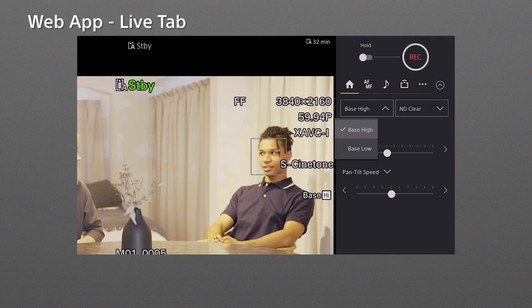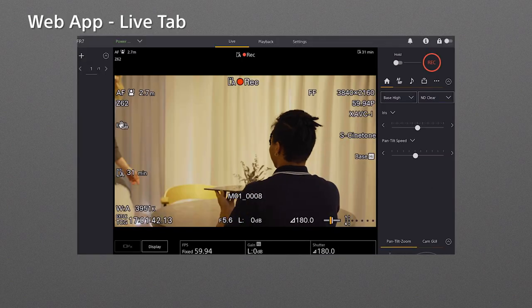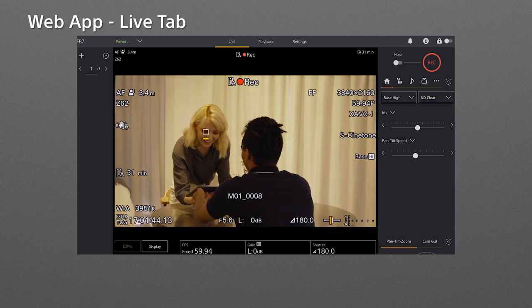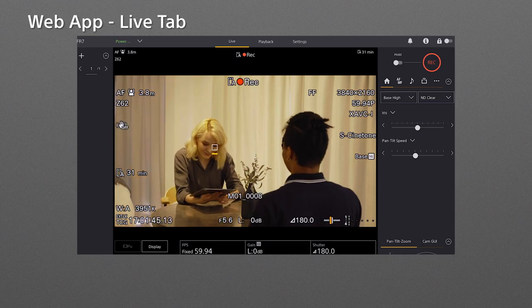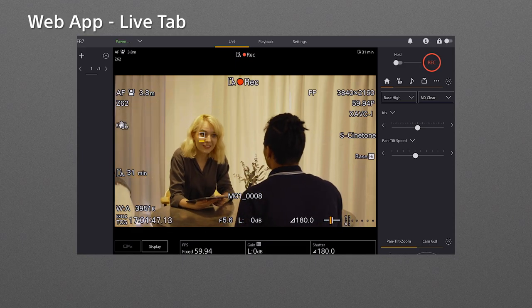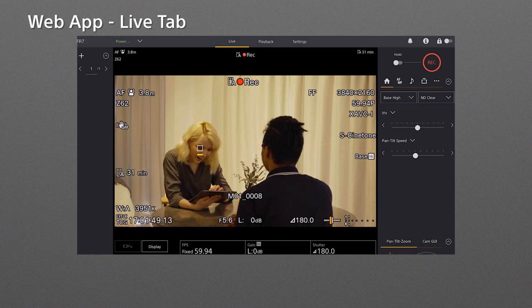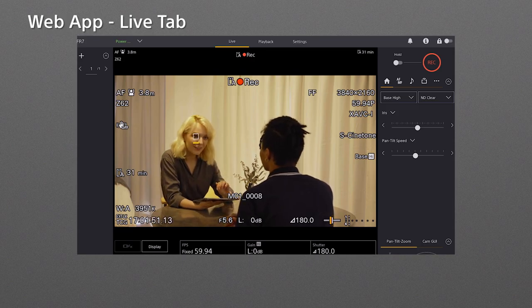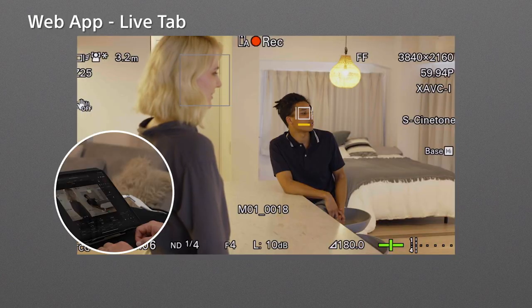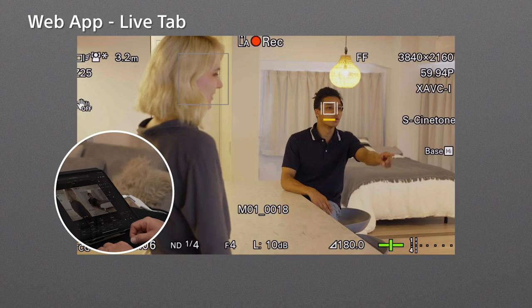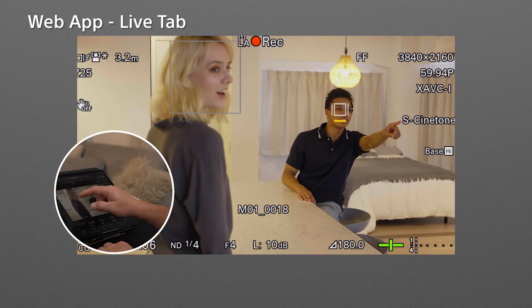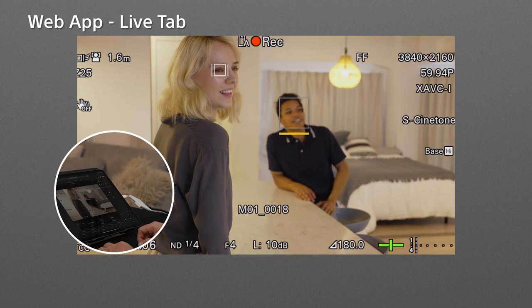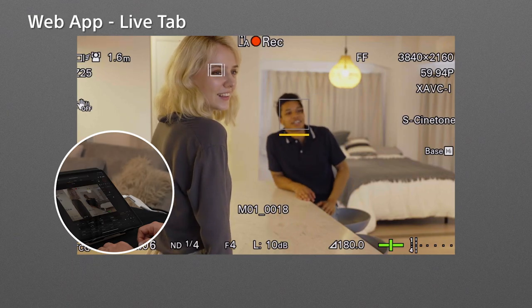The FR7 can recognize human faces and eyes whilst continuously focusing on them. When faces and eyes are detected, detection frames are displayed on them. You can also tap the subject you want to track, then the FR7 will automatically keep focusing on the subject.